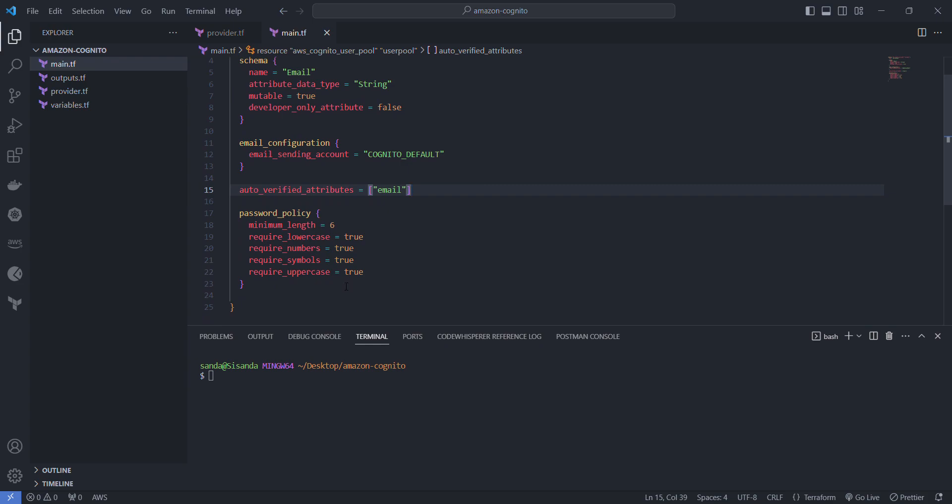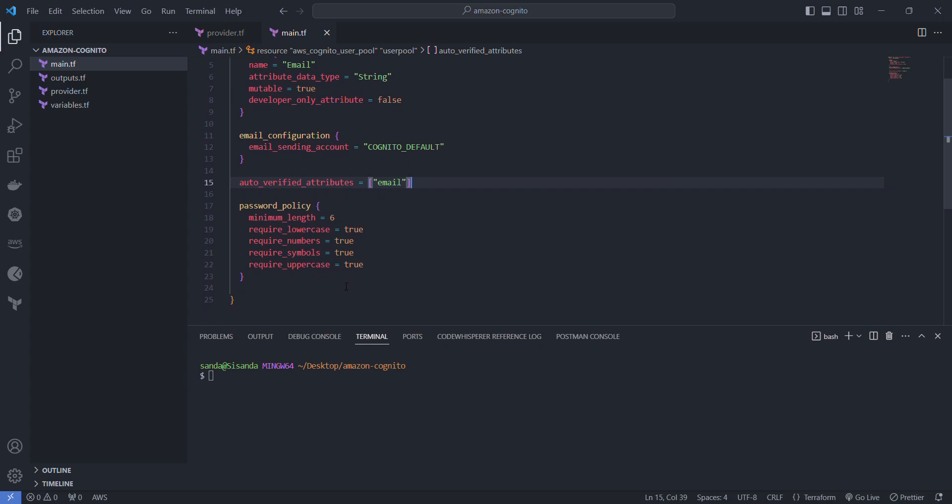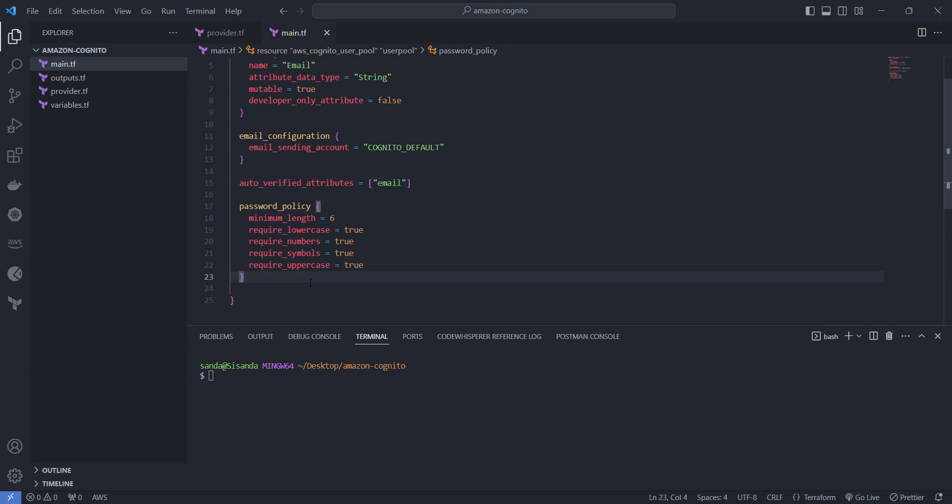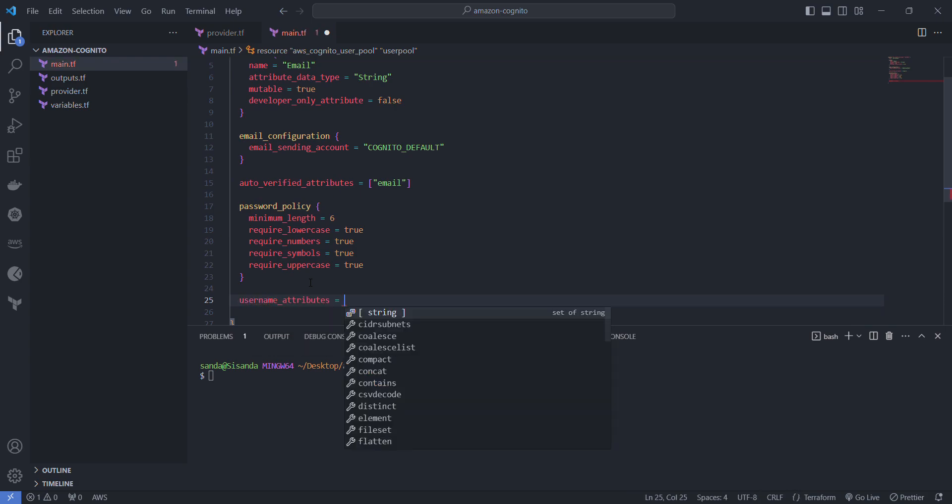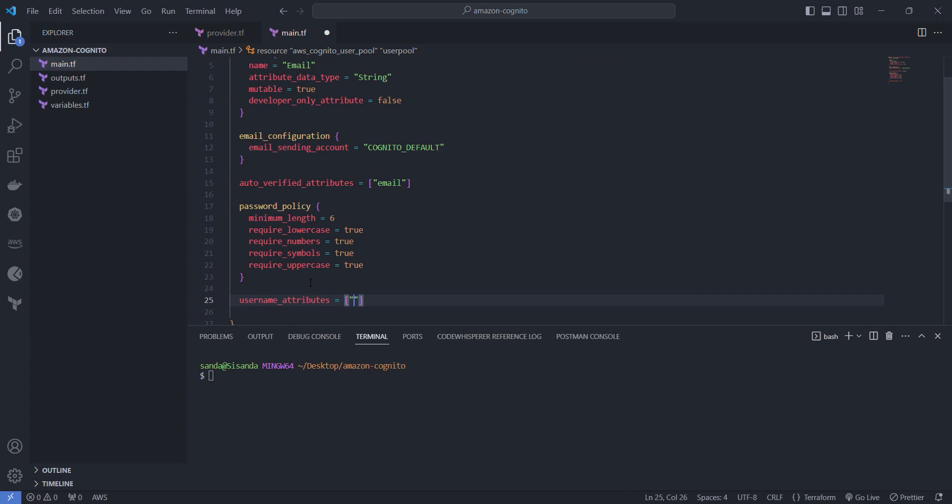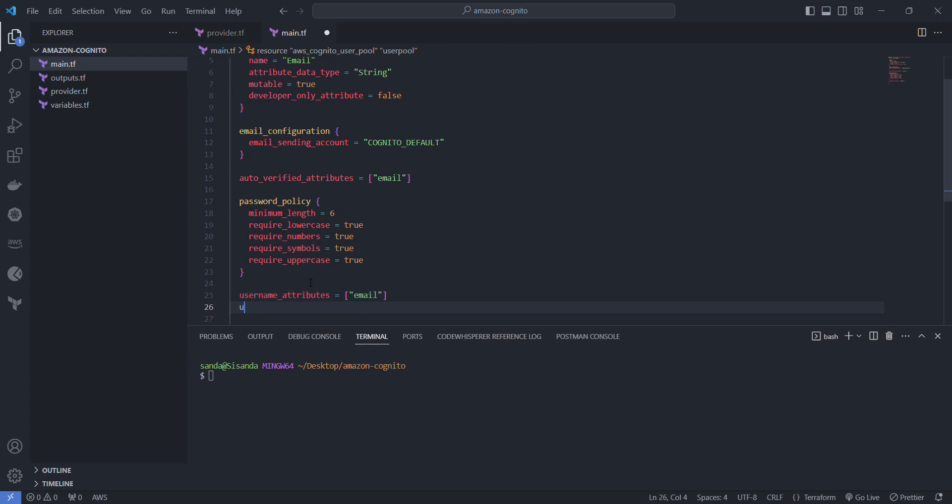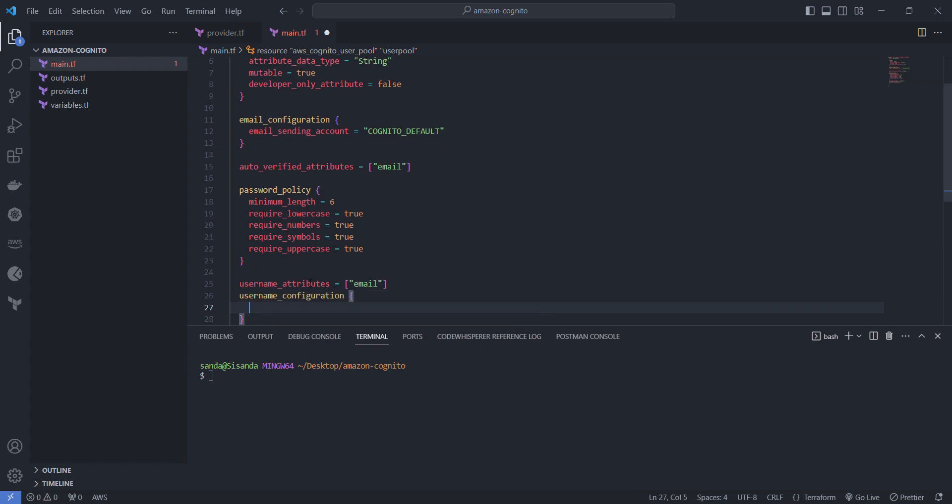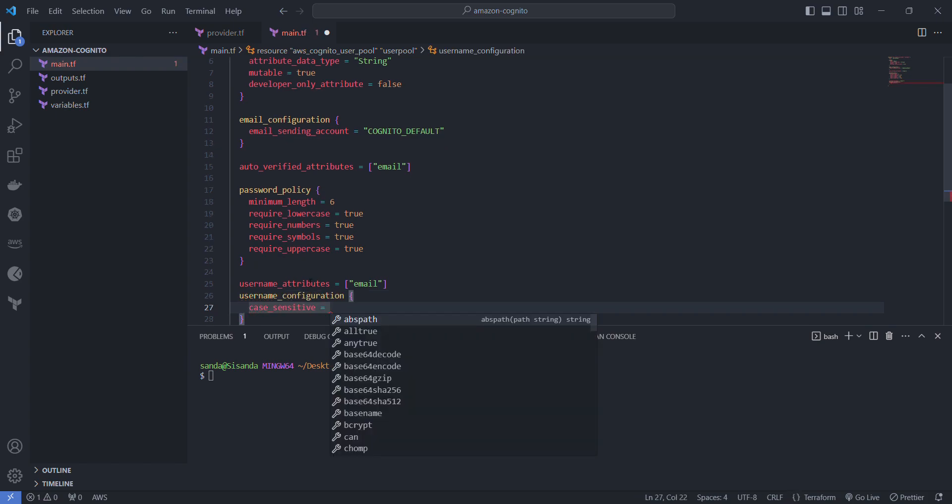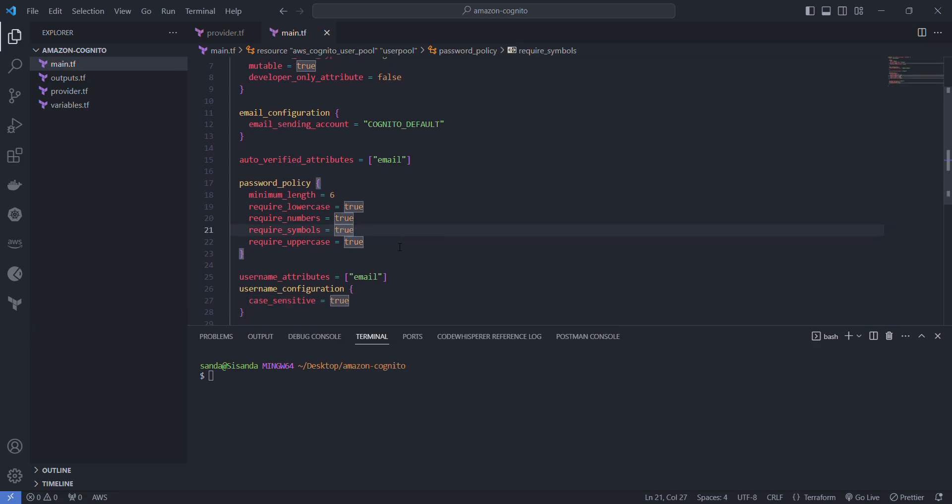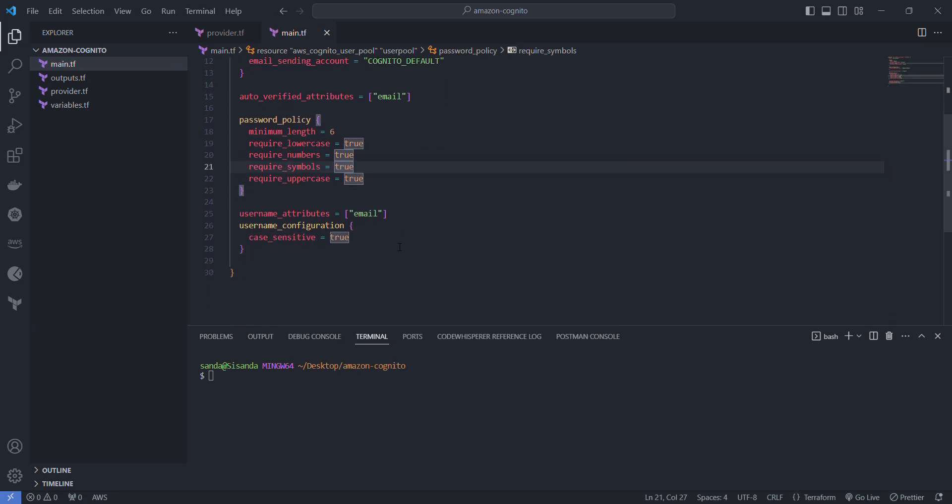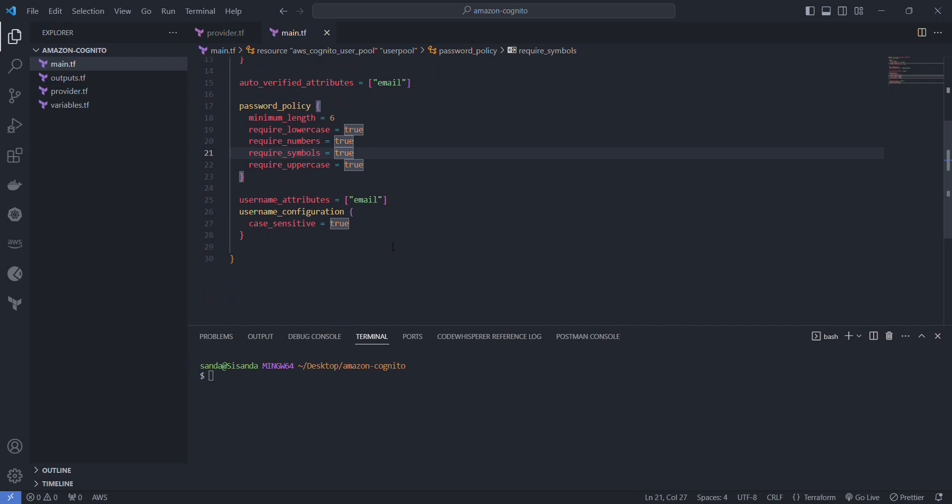Now that we're done with the password, the schema, and how we want them verified, let's look at setting up what we want as a username. To keep it simple we want a separate username that's different from the email. Then let's configure how that username ought to be verified. We want it to be case sensitive.